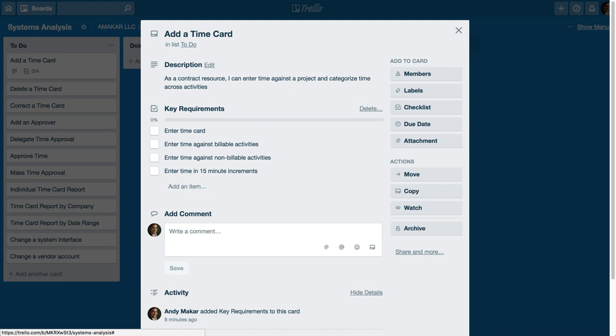That's common in a timekeeping system because often you want to bill your time against the project as well as categorize your time against a billable activity. Maybe it's tied to a systems development lifecycle or vacation time, other meetings, or other non-billable activities that wouldn't be billed out to the project or to the client.